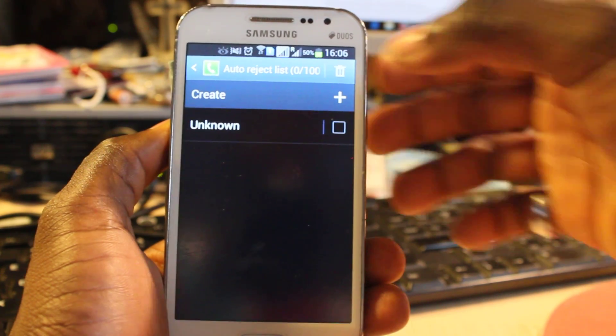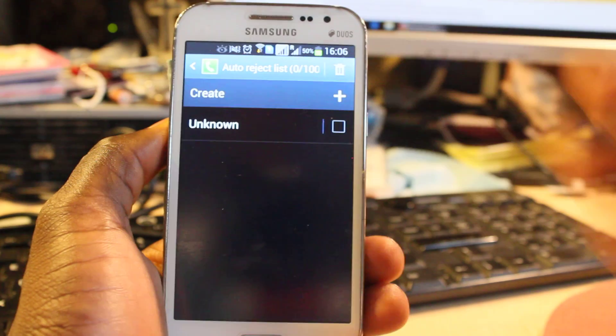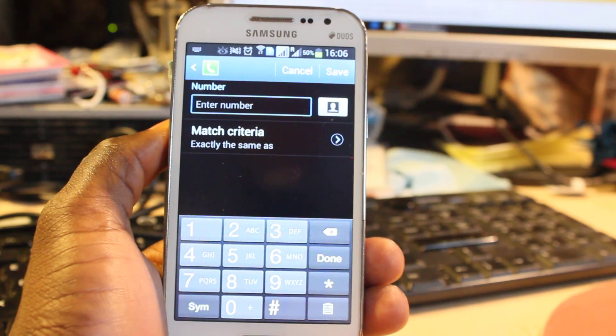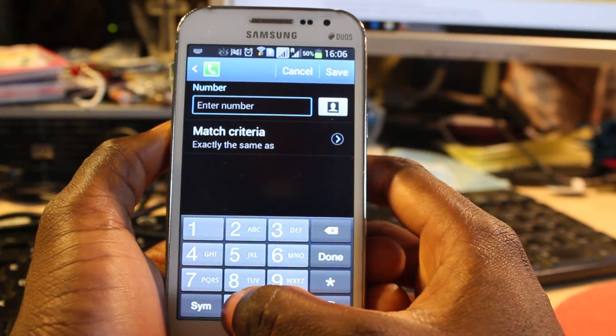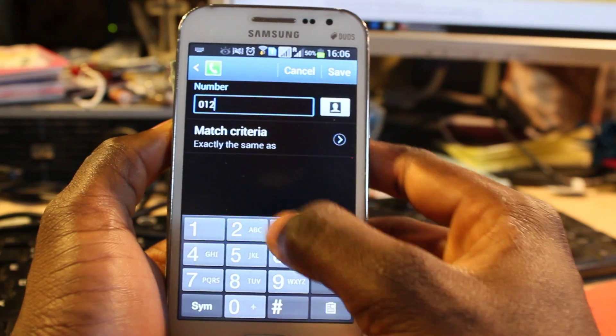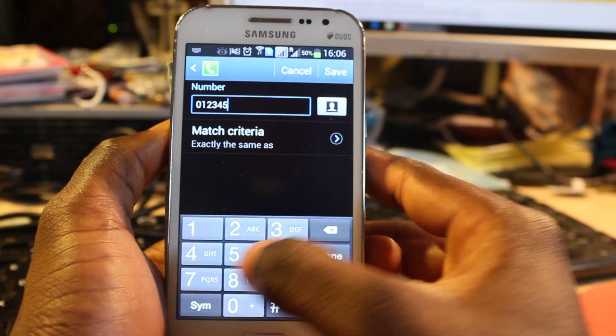I just need to click on this and put the number here: 0123456789 and you can click on Save.